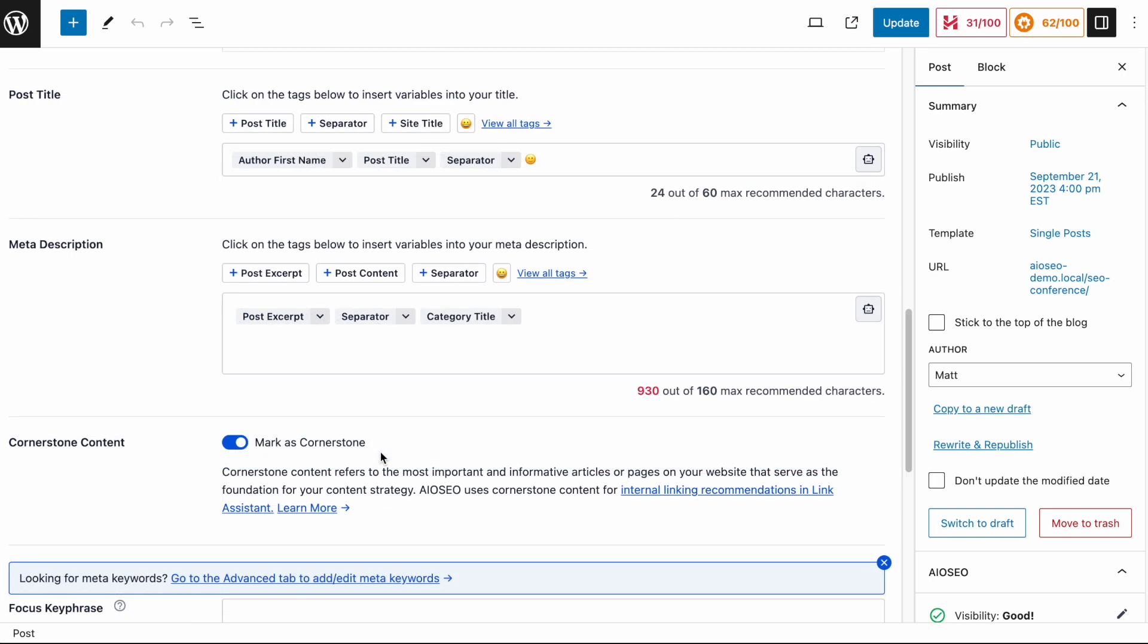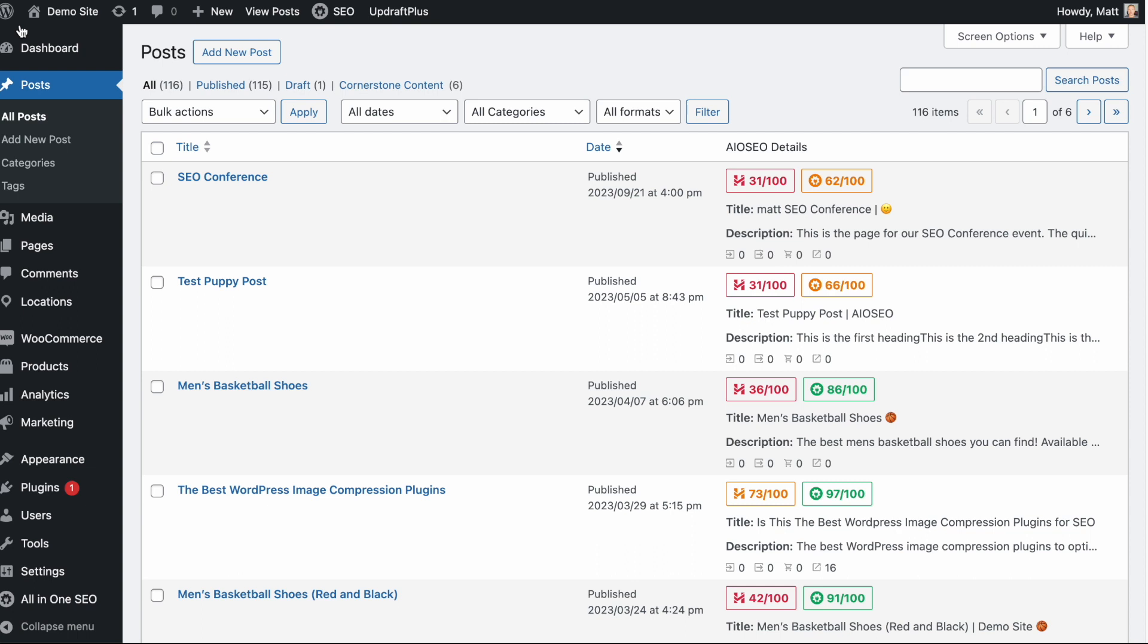And that's it, right? The video's over. Well, not exactly. Let's head back on over to the All Posts section. And I'll show you the two things that marking content as cornerstone content actually does on your website.